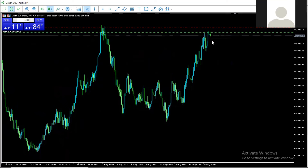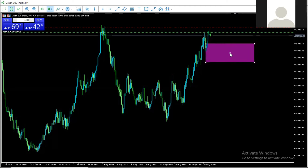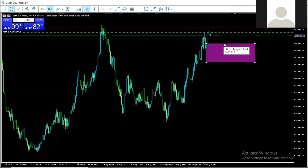You can see this particular trade I have open right now — I just opened this position because I wanted to do a quick scalp. I will be out somewhere around here. That is where I'm expecting to exit this particular position.